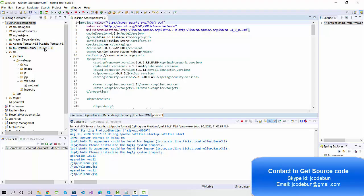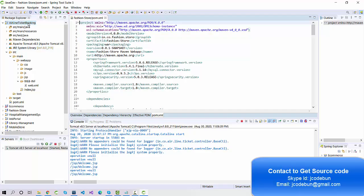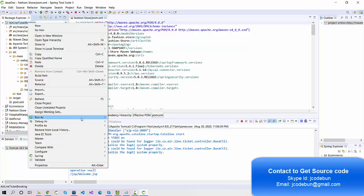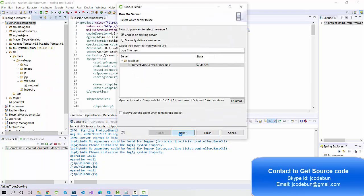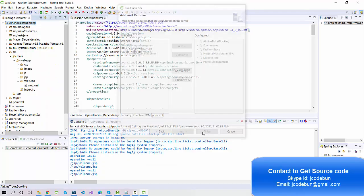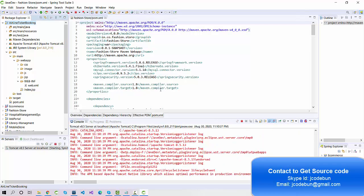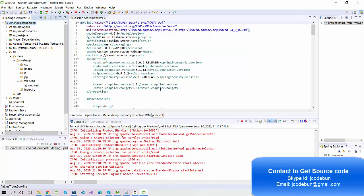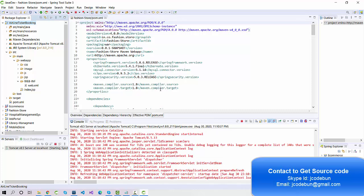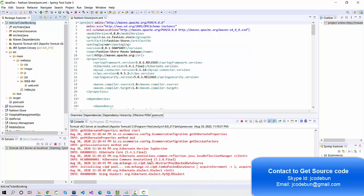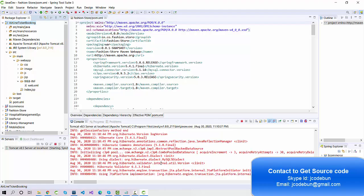We are using Tomcat Server 8.5 and it's running on JRE 1.8, so it's using Java 8. Let's run the code. When I run it, my Tomcat server is going to start — you can check the console here.